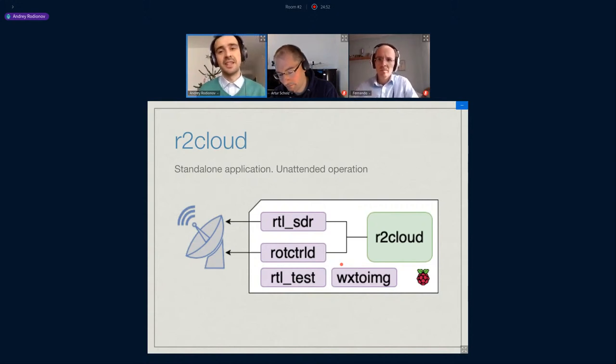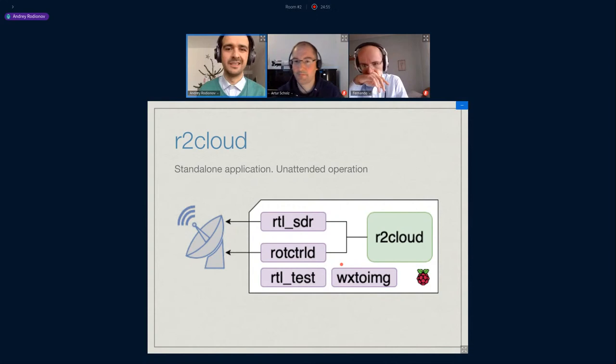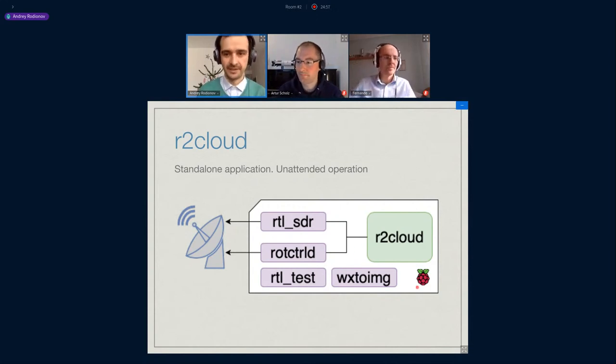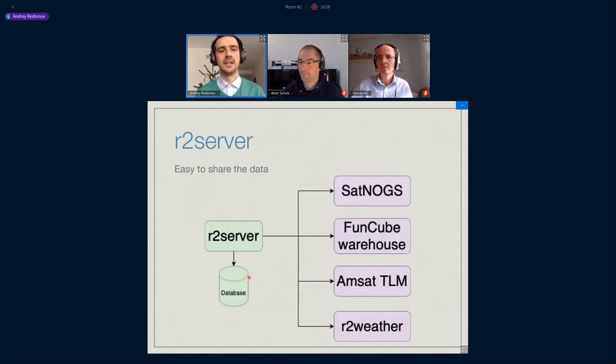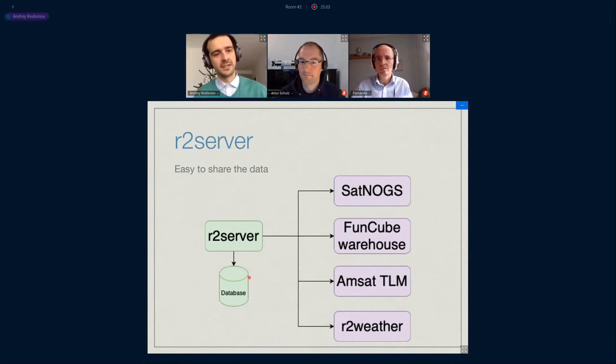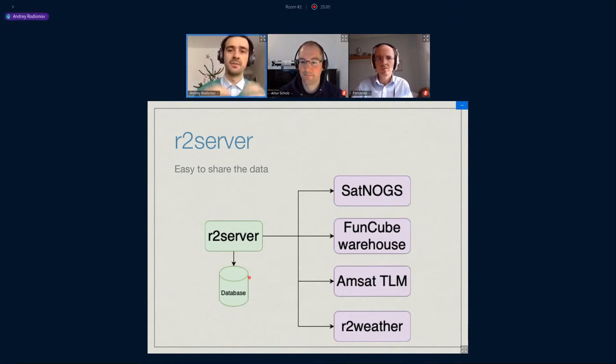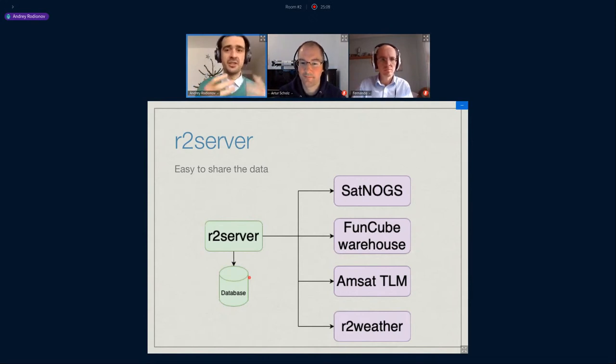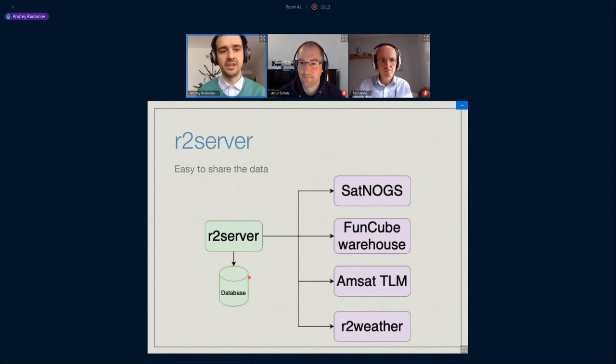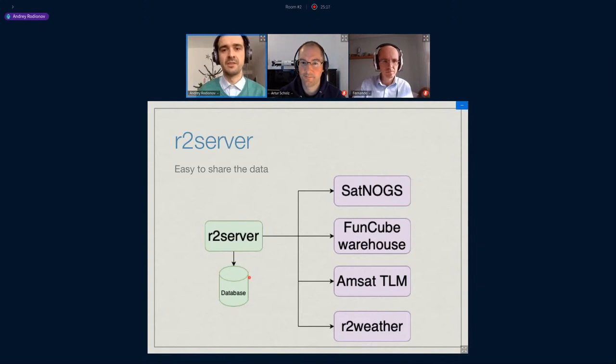Optionally, it can upload the data to the central server called r2server. It's not necessary, but uploading to the server can provide some benefits. Currently, r2server can gather observations from several base stations into a single web interface, so it's much easier to look at the results from several stations. You can store the observations for a pretty long time.